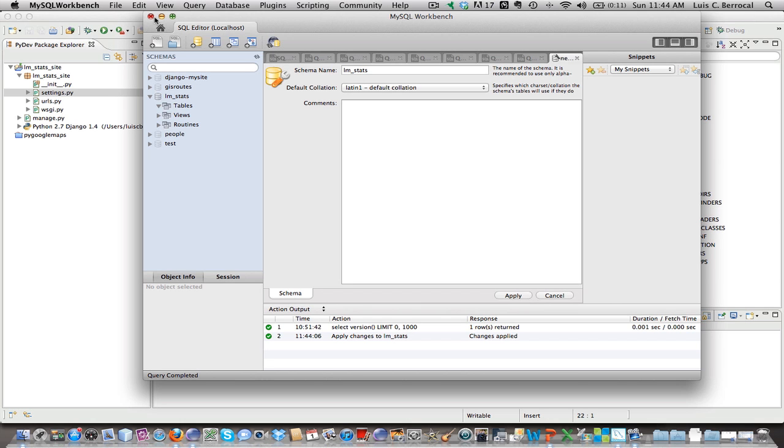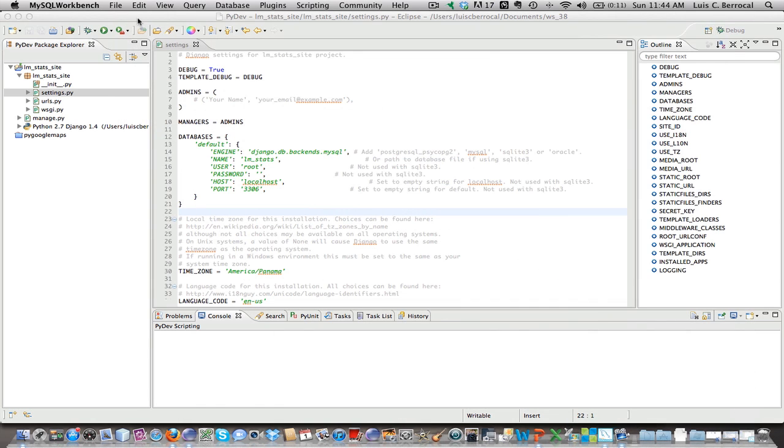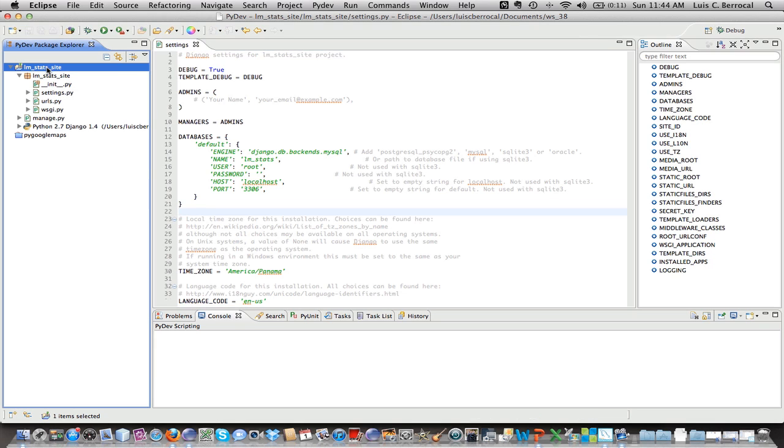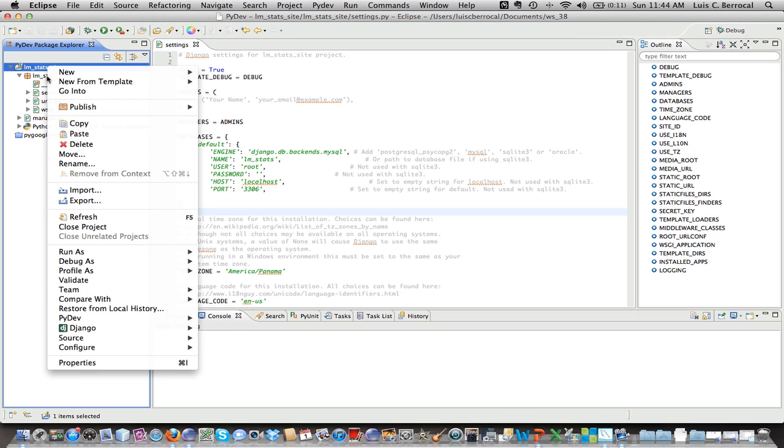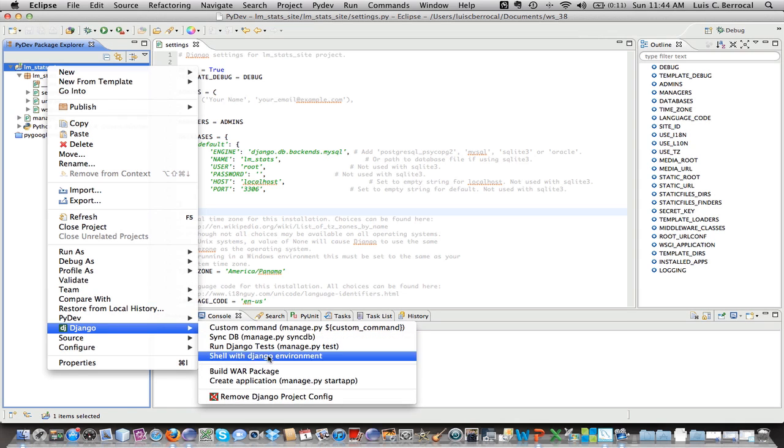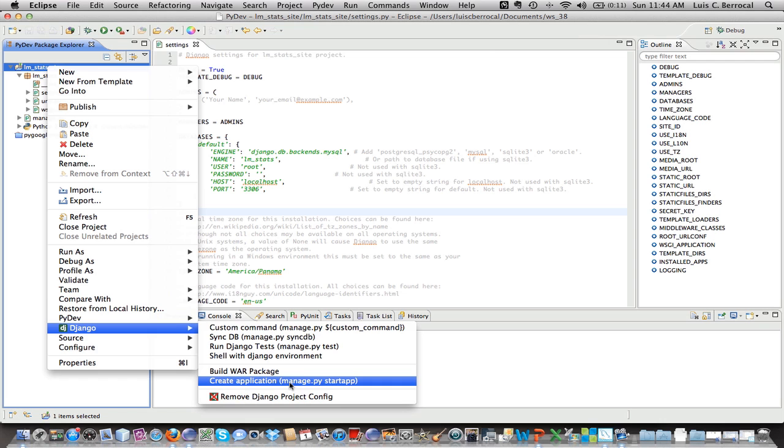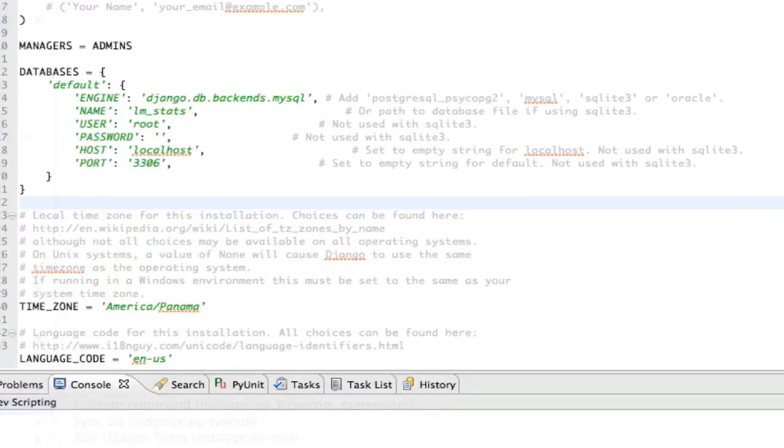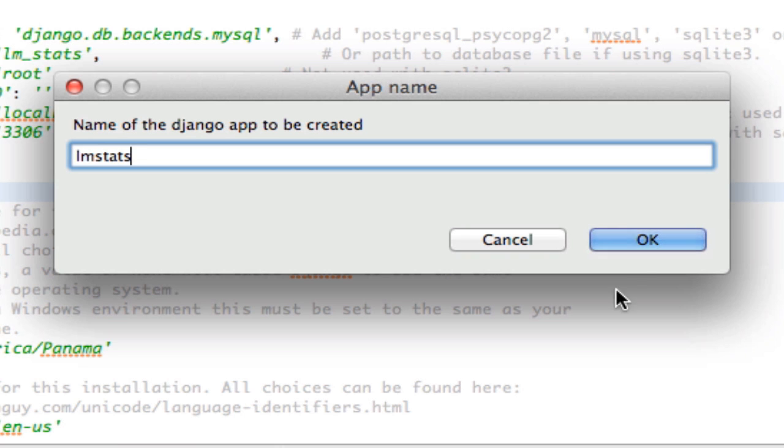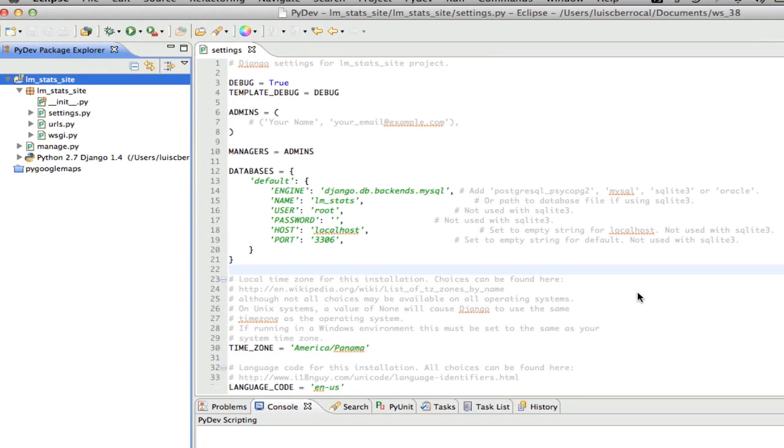We have no tables because we haven't run our synchronize. Now, the next thing we're going to do, we're going to hide the MySQL Workbench. We're going to create our application. For that, we're going to right click on our project, we're going to select Django, and we're going to run create application. We're going to name our application lm_stats, and we're going to click on OK.